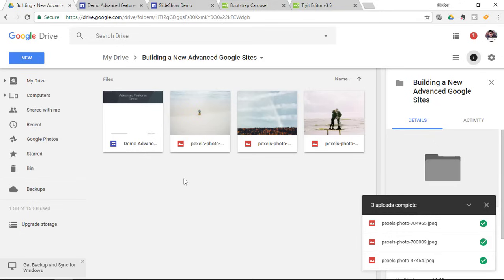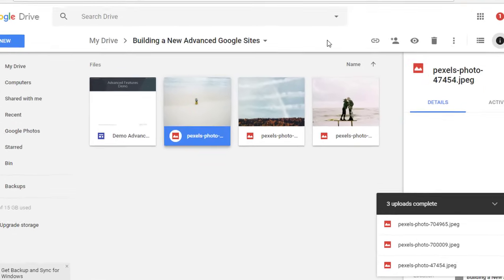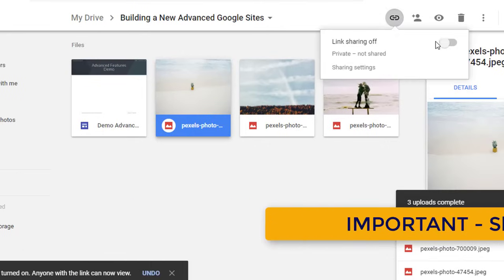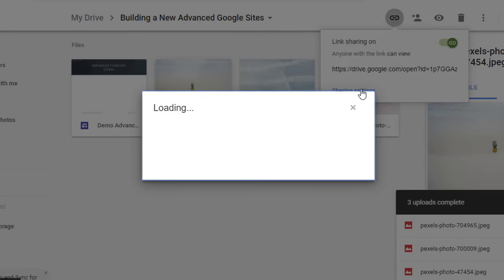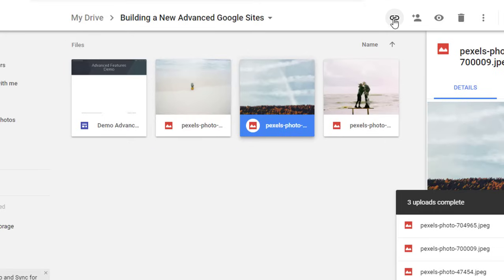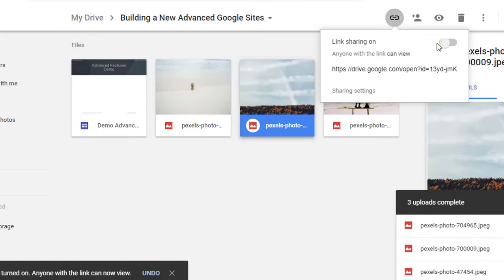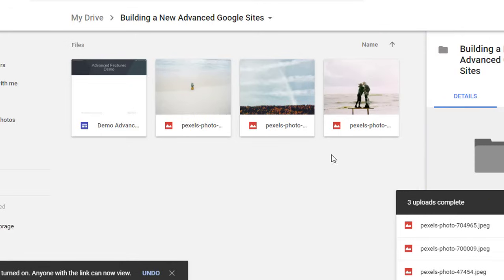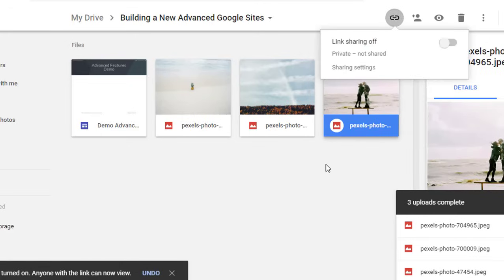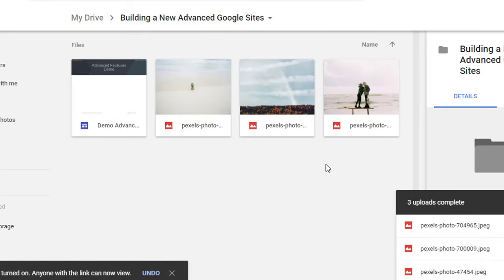We now need to set these images to be available to other people. Click on Get Shareable Link, turn link sharing on, double-check the sharing settings, and make sure anyone with a link can view. Click Done. We are going to do this for all three images — link sharing on, anyone with a link can view — for each one.